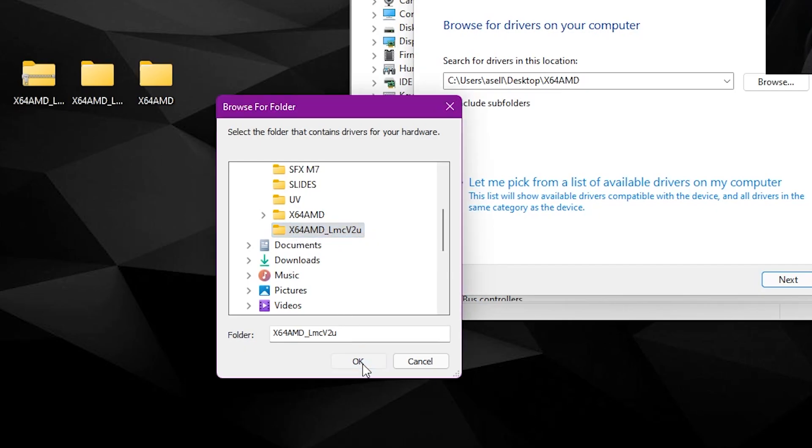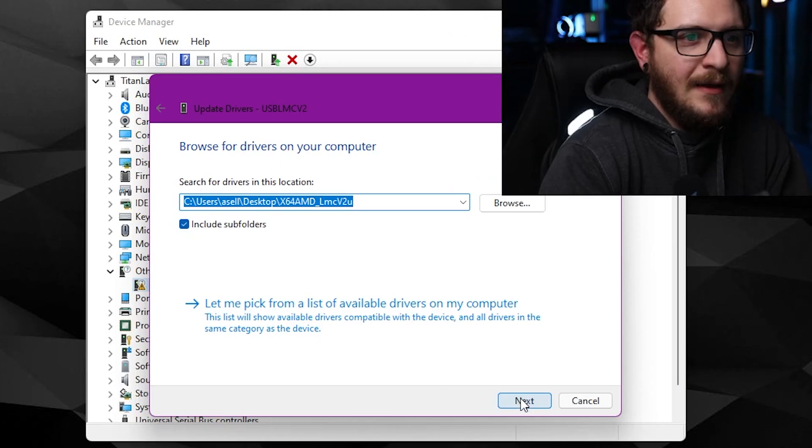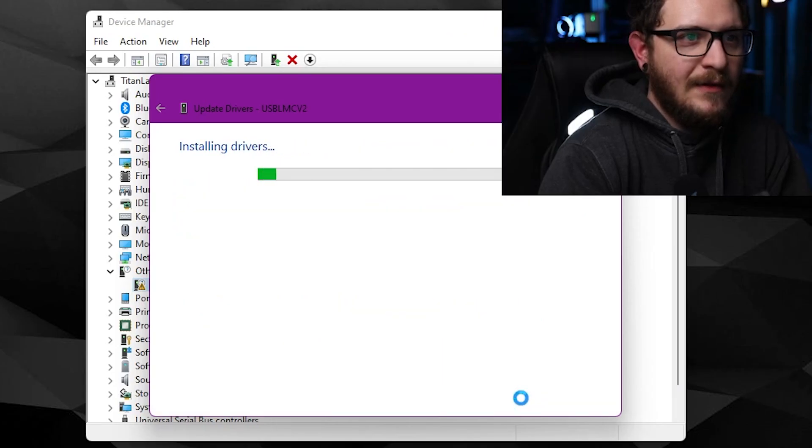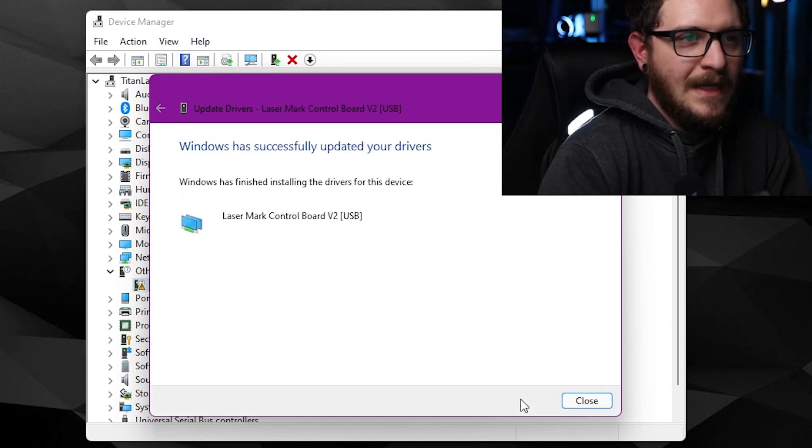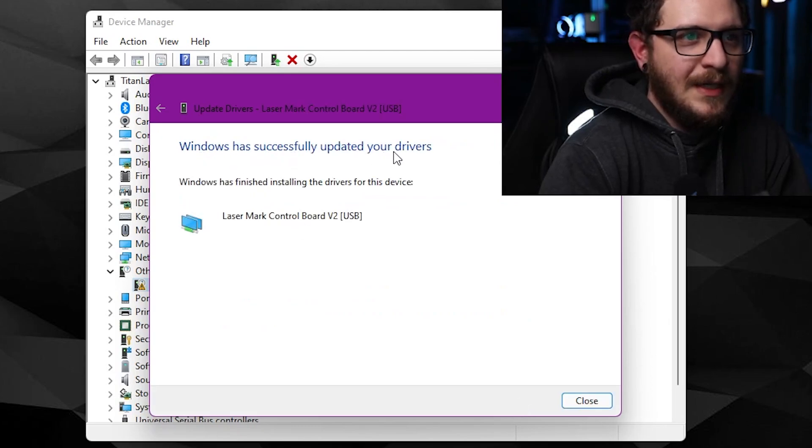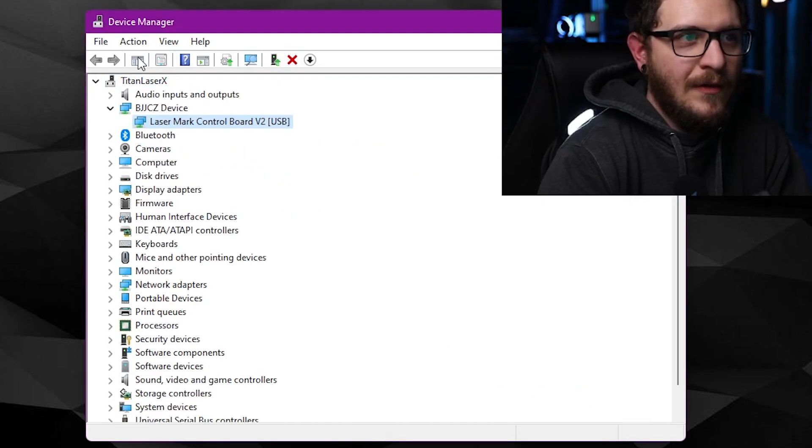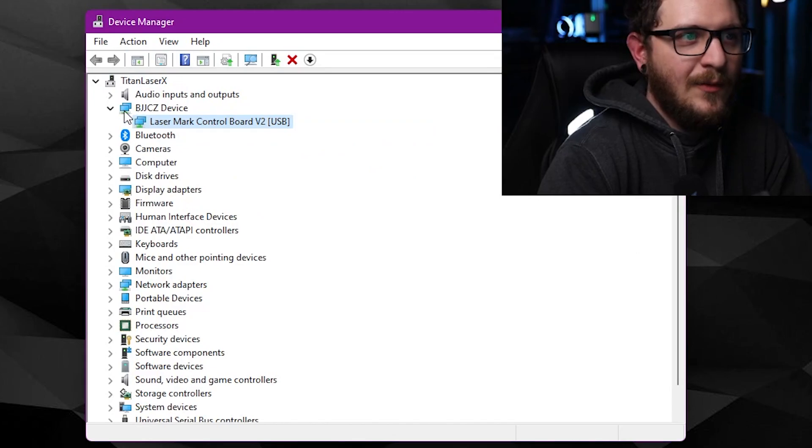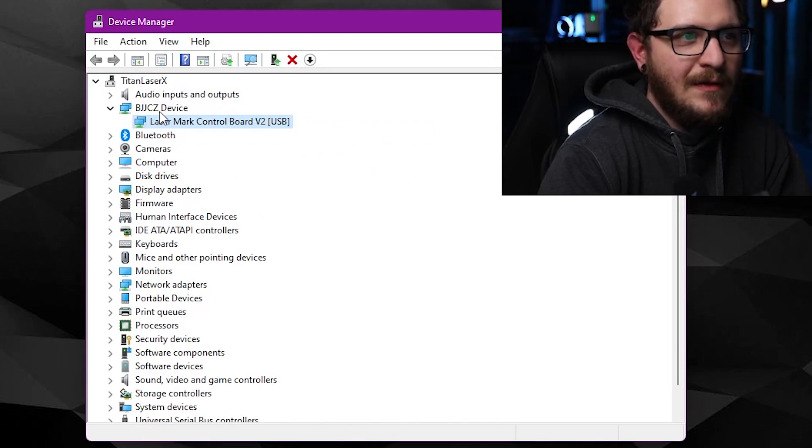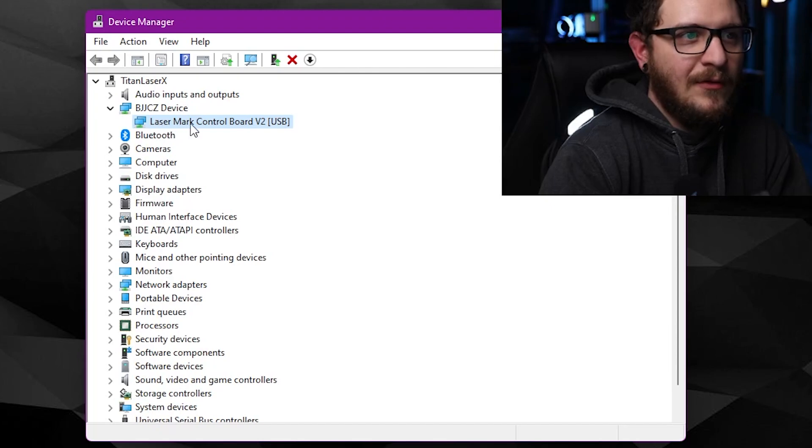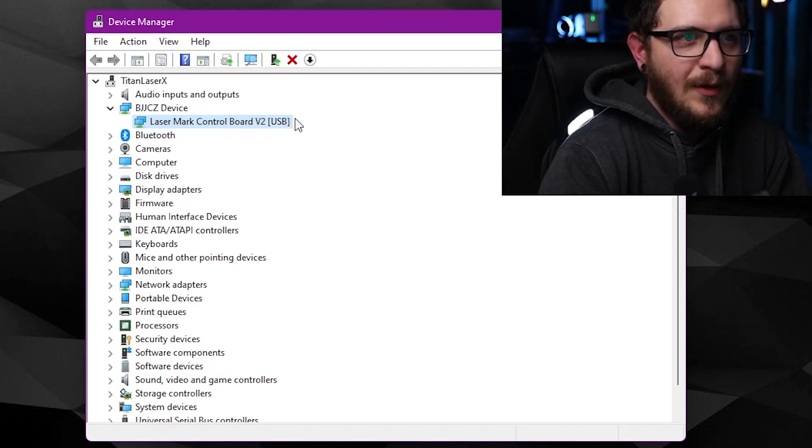We just want this nice clean folder right here. As soon as we open it up, we've got all of the driver files inside. That's what we want to be pointing our update software to. Let's go ahead and click that and hit Okay and hit Next. It's going to take a second to install the drivers, and it'll say Windows has successfully updated your drivers. We hit Close, it reloads the device list, and here we can see we're back again at the BJJ CZ device, Laser Mark Control Board V2 USB. Perfect, done.